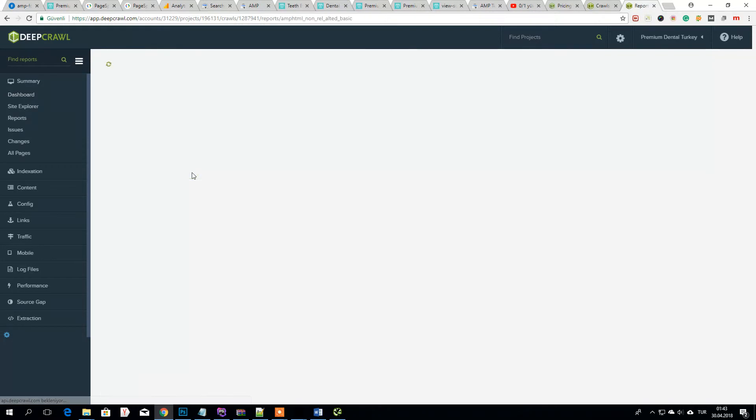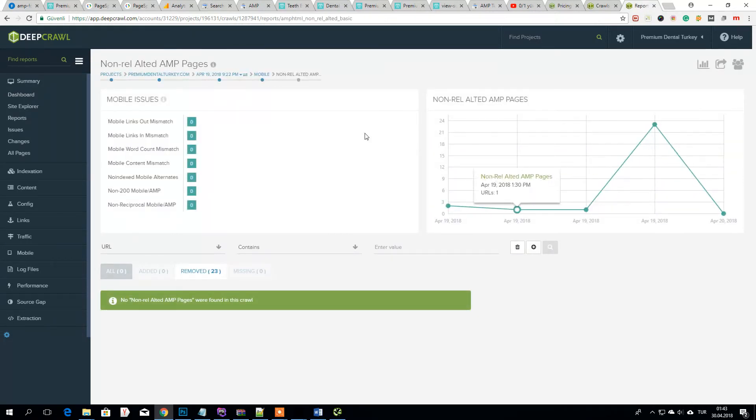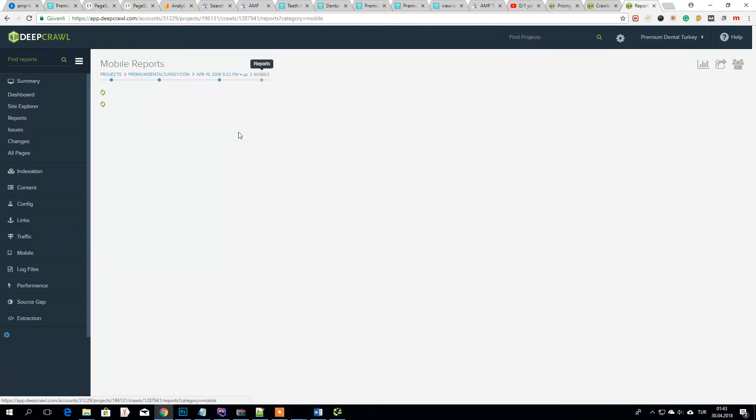As you see I have many errors like this. Related AMP pages.